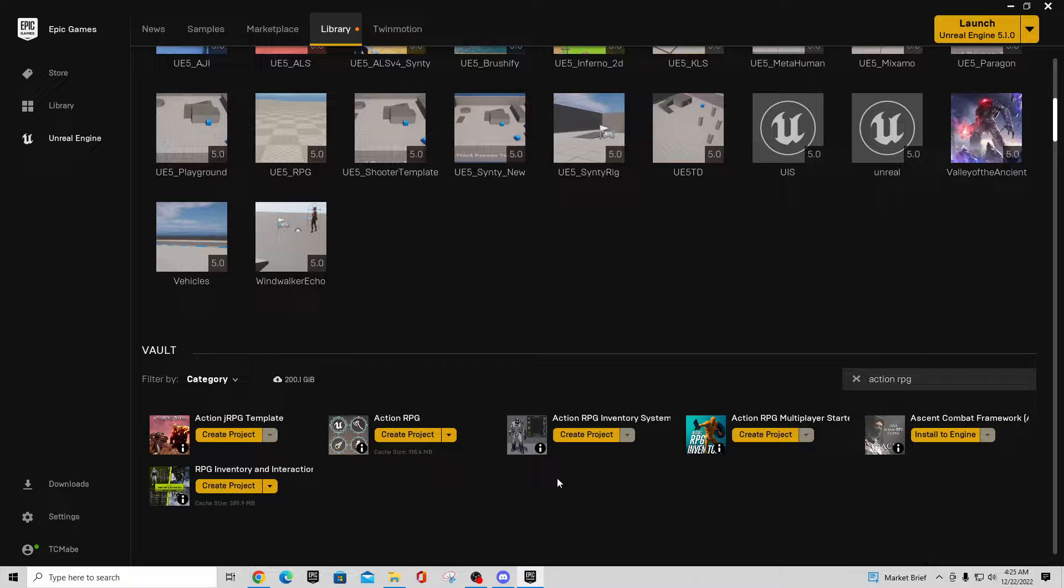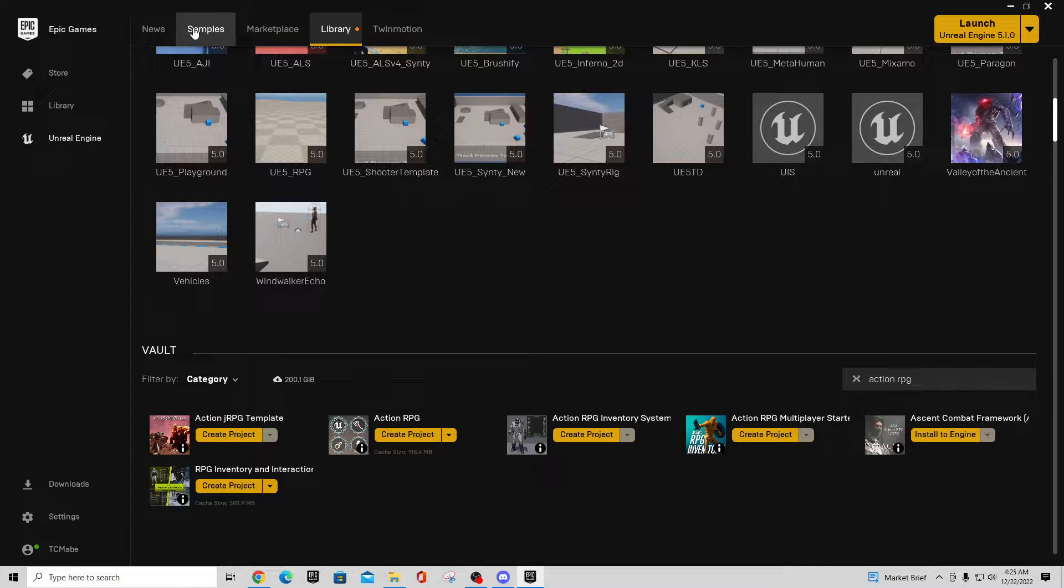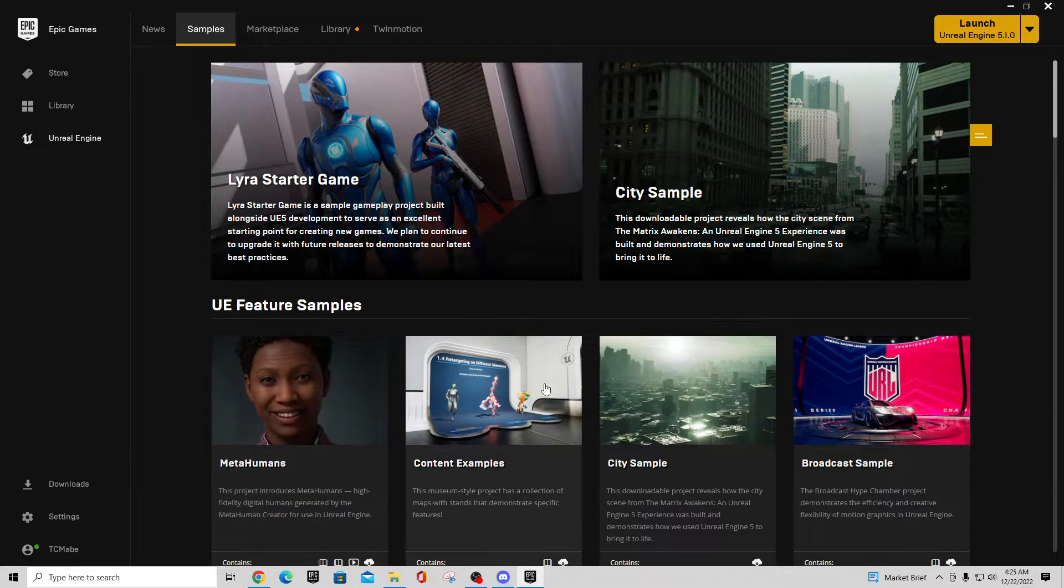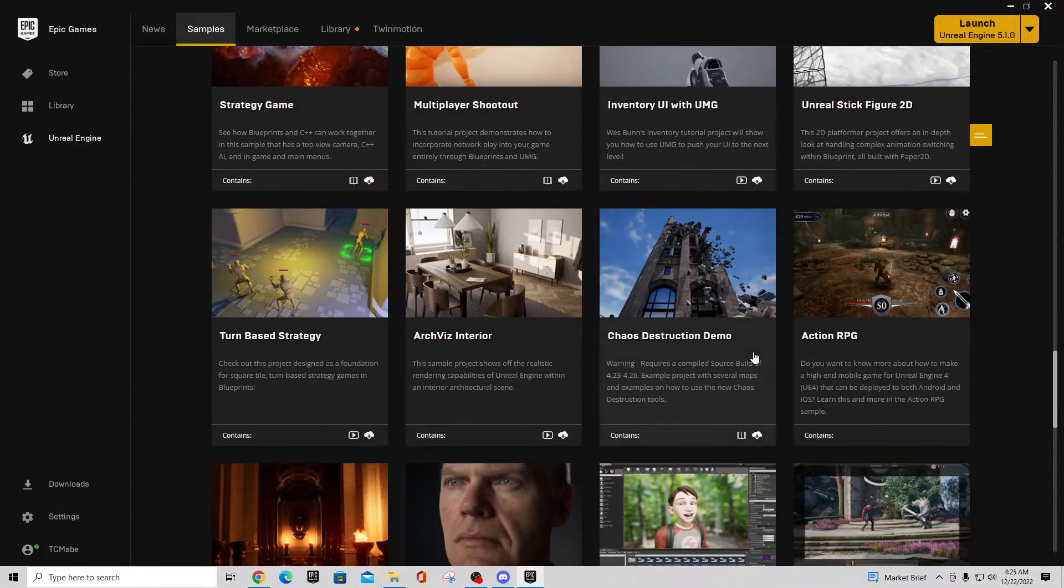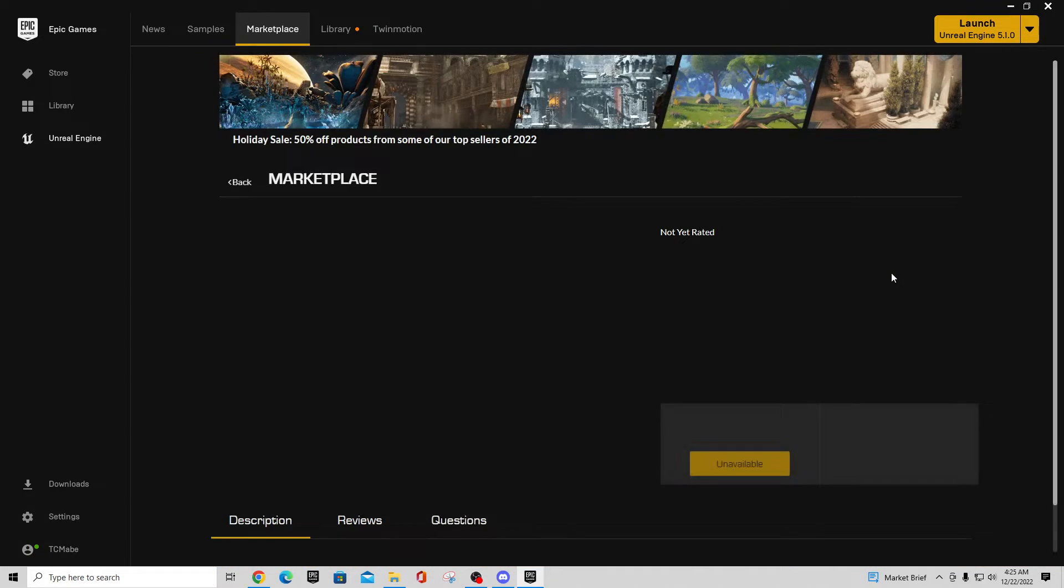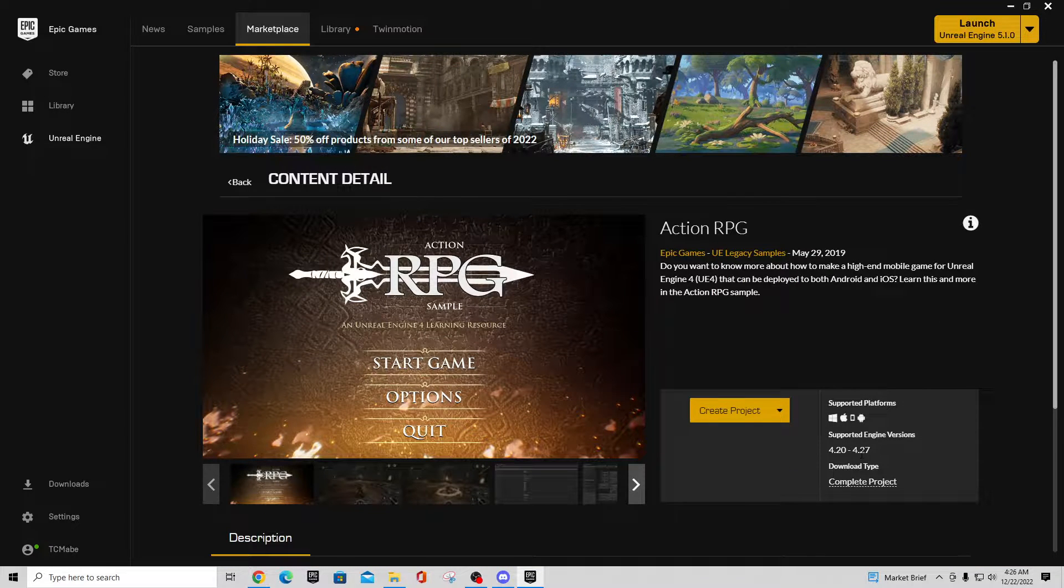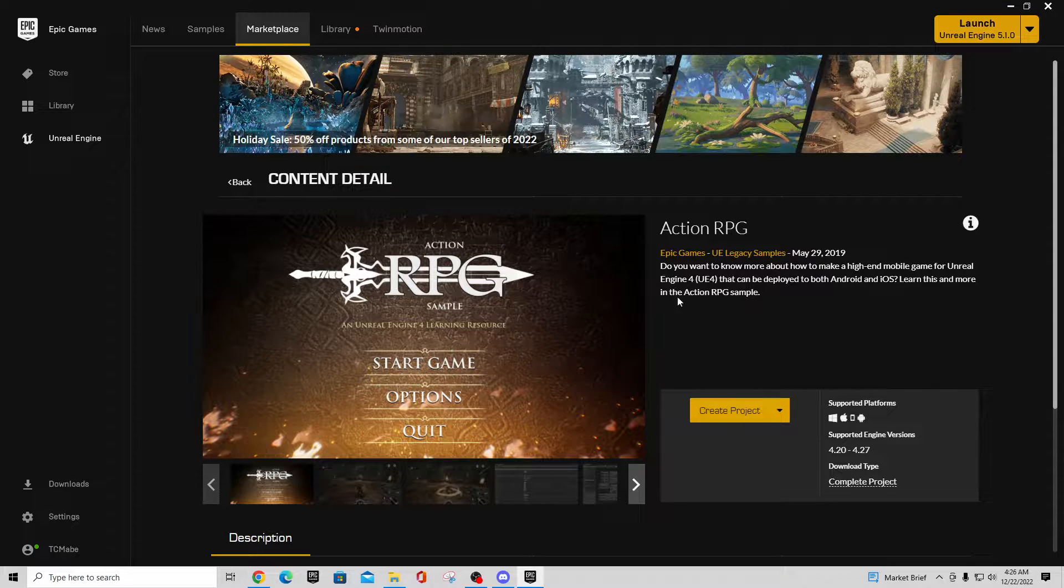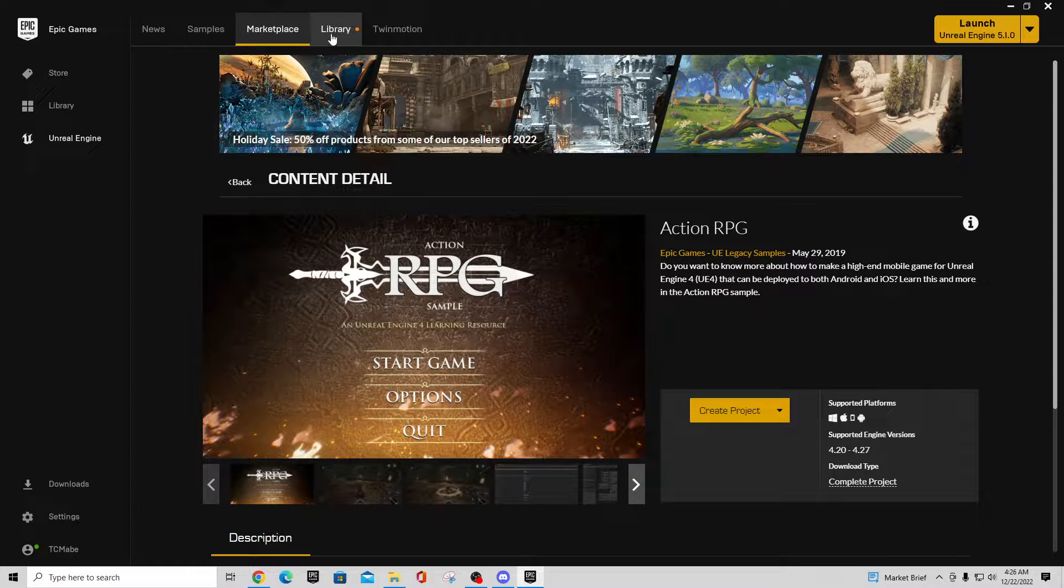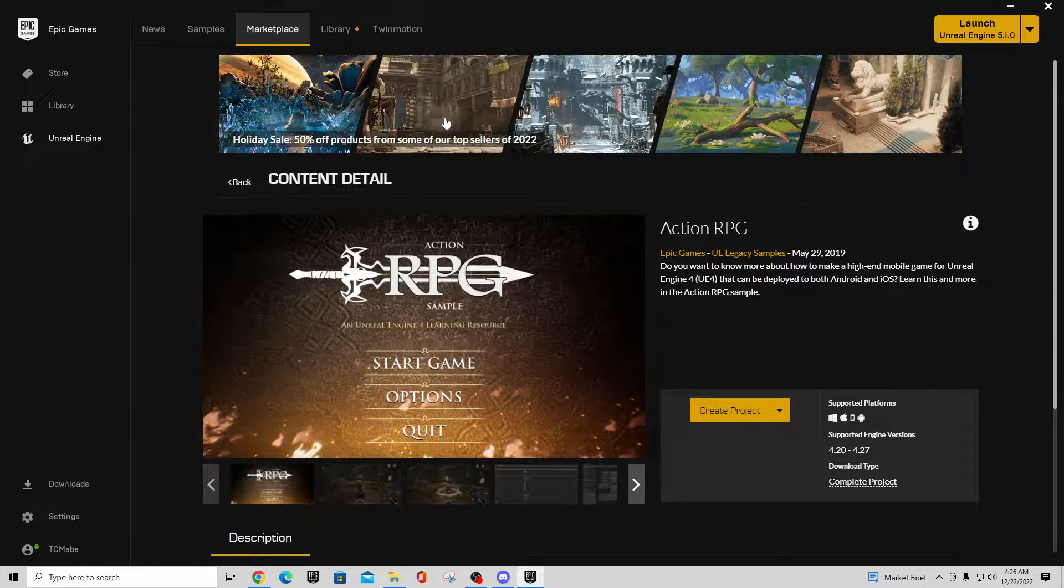So in your vault, if you don't have the Action RPG kit here, what you can do is if you go to samples out of your launcher, you scroll down, you'll see Action RPG over here. Action RPG as I said stopped getting updated in 4.27, but you should still be able to get these files. And I think if you can't get this in here, you can also go into Library under the Epic Games content and locate it in there.